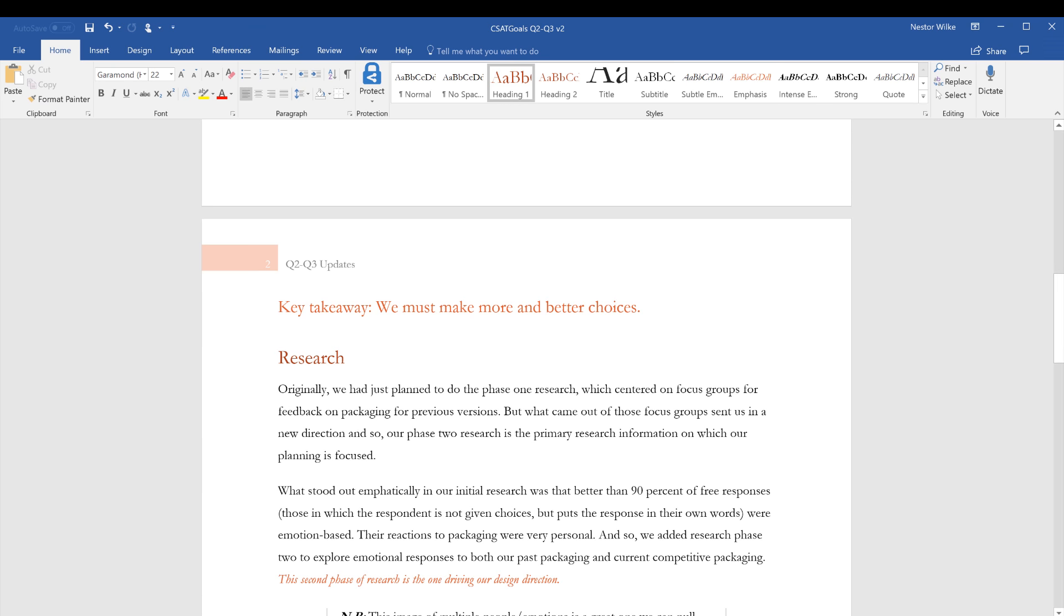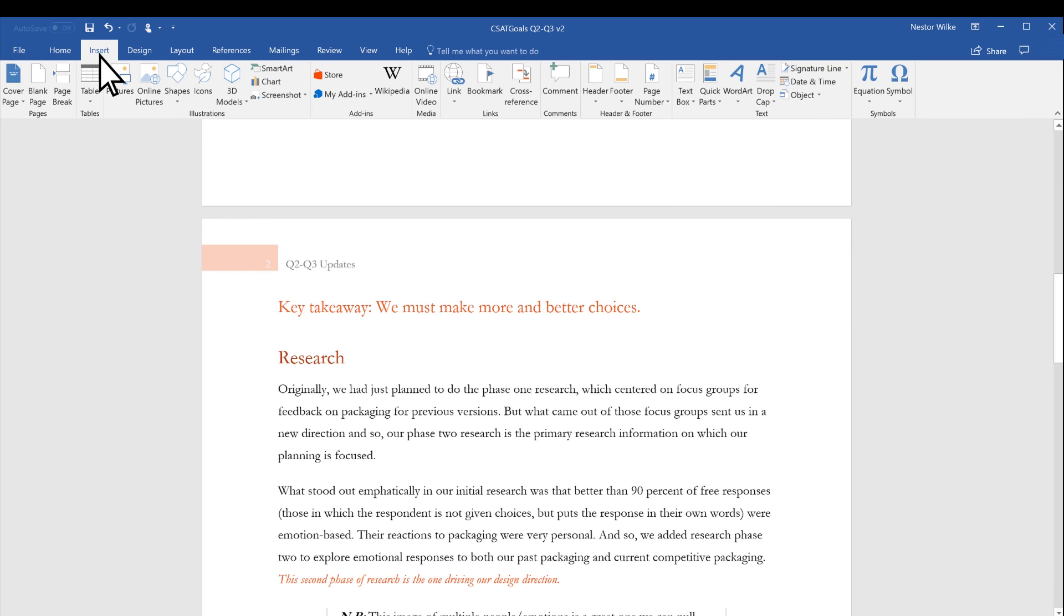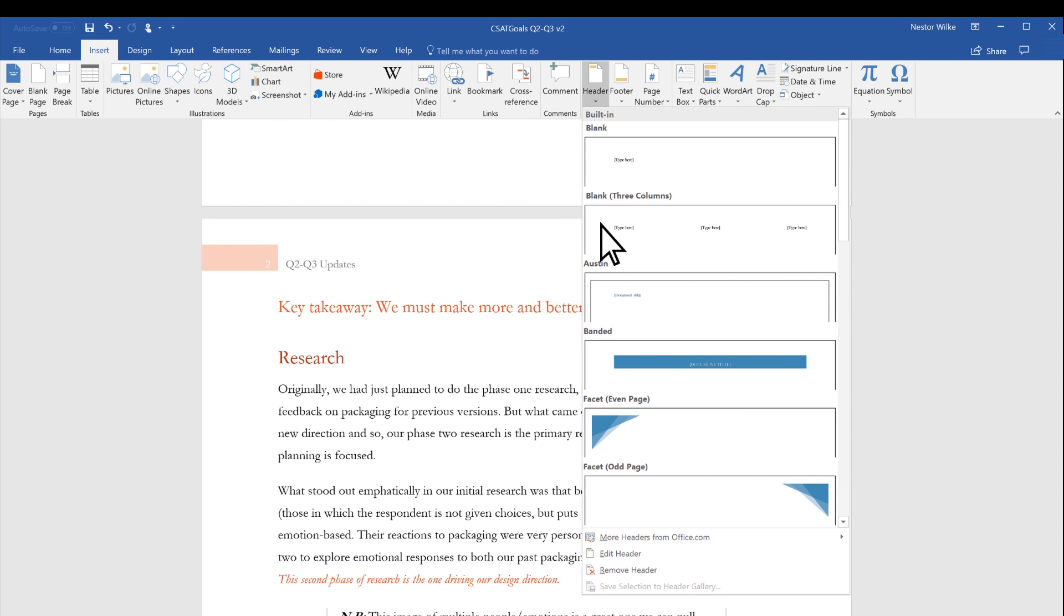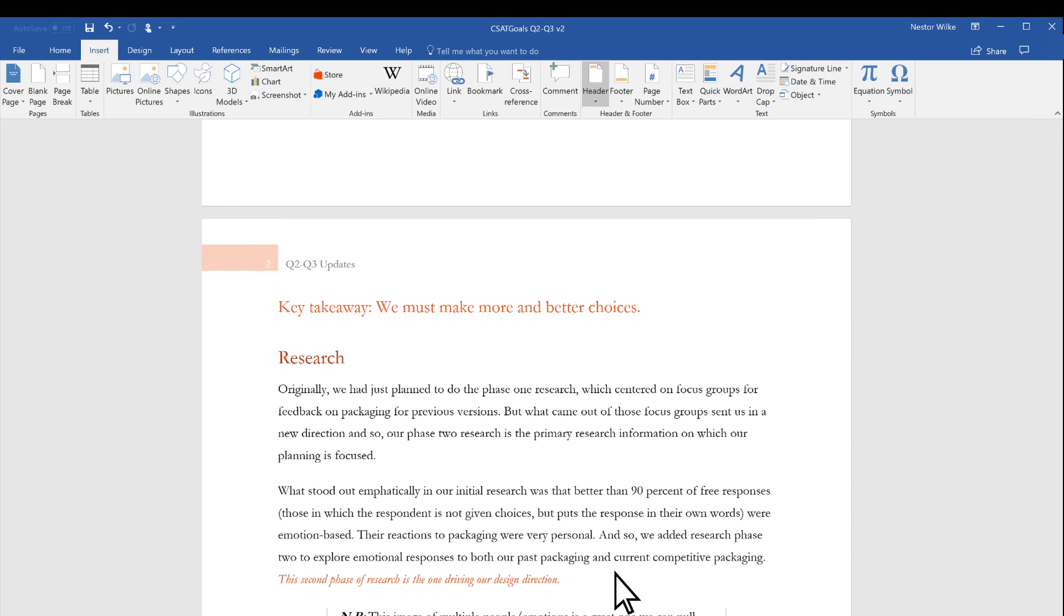Finally, if you want to remove a header or footer, select Insert, Header or Footer, and then select Remove Header or Remove Footer.